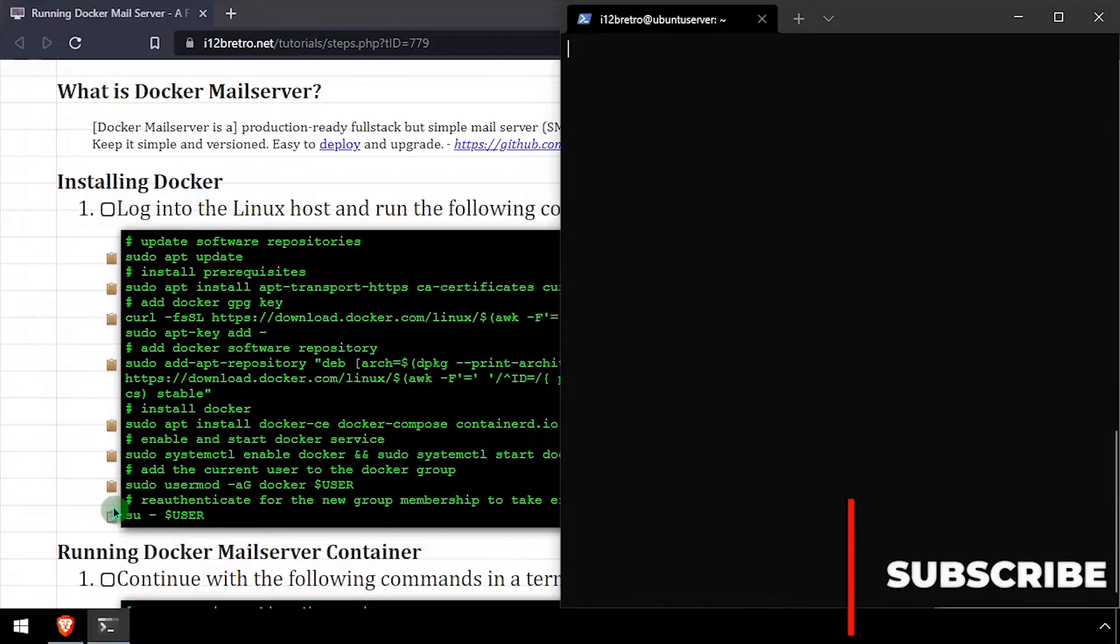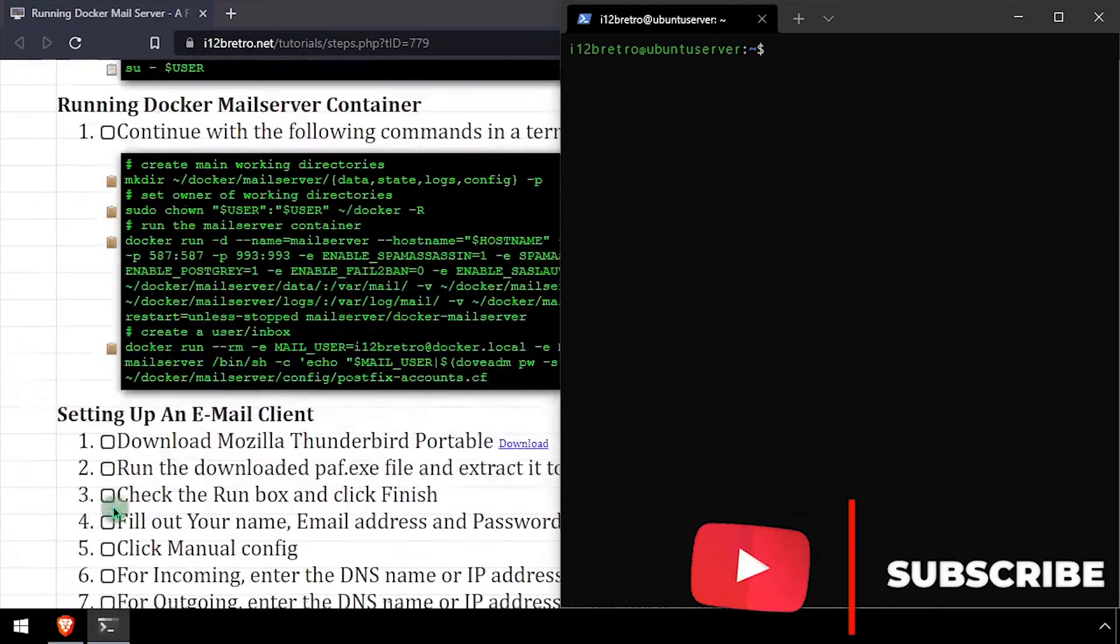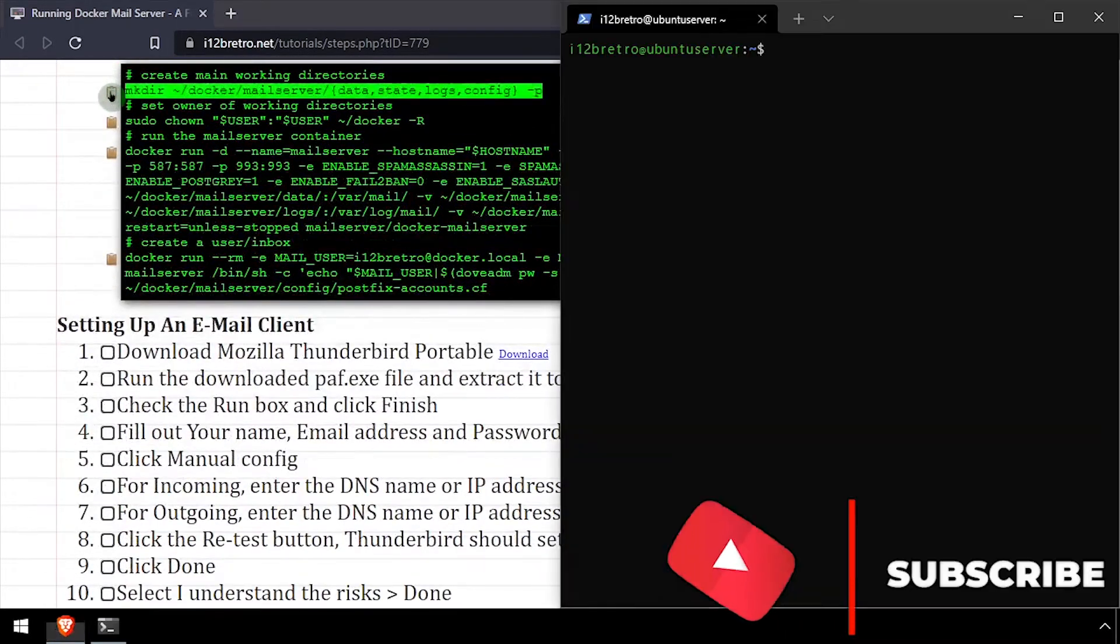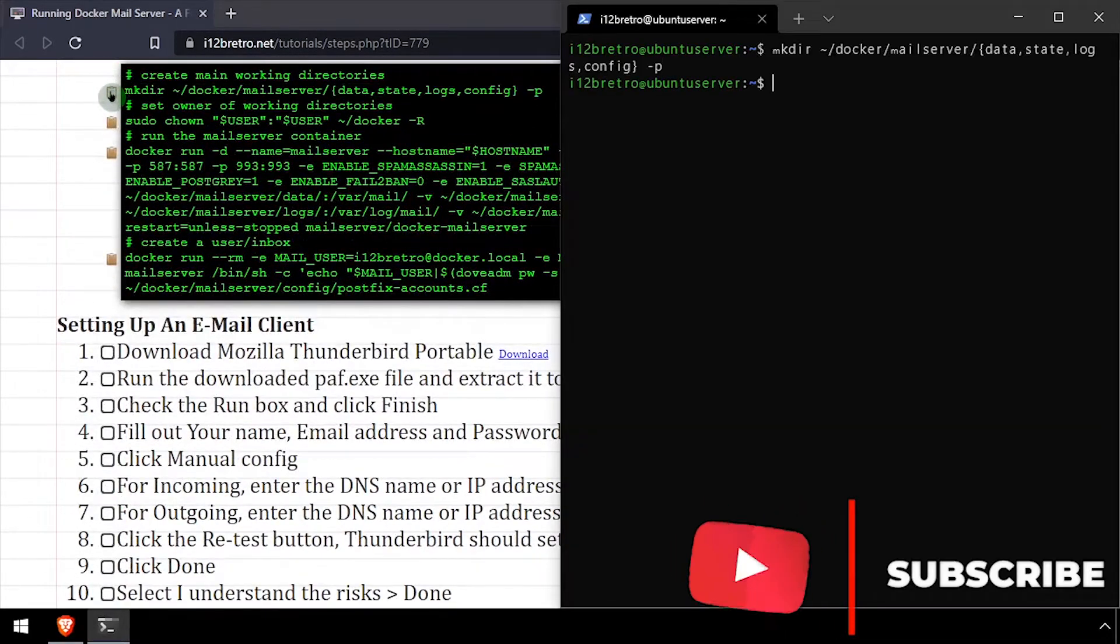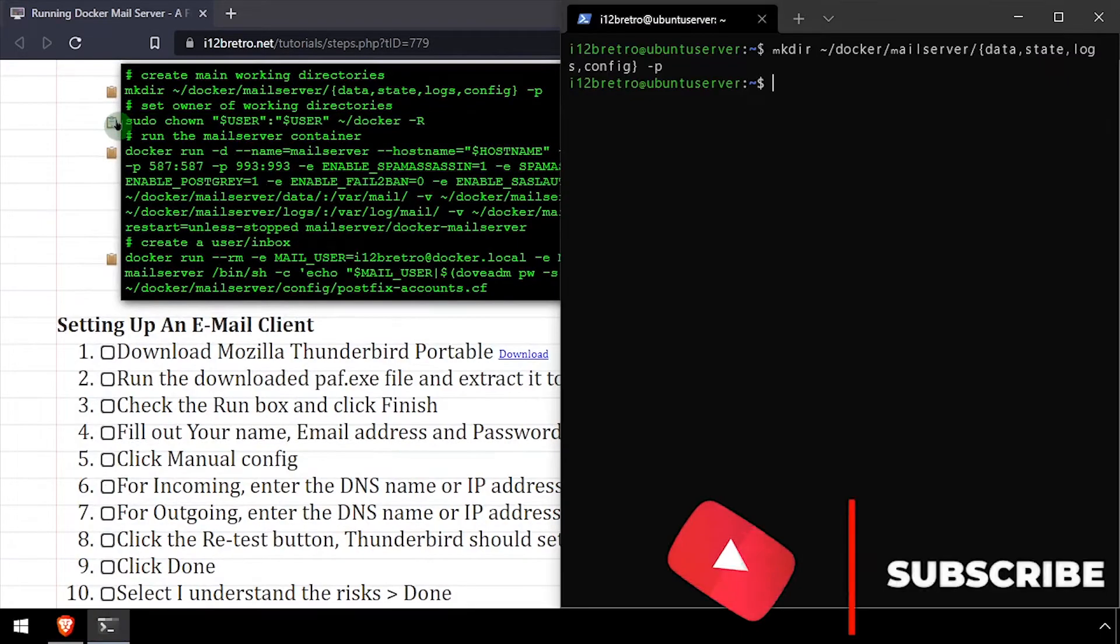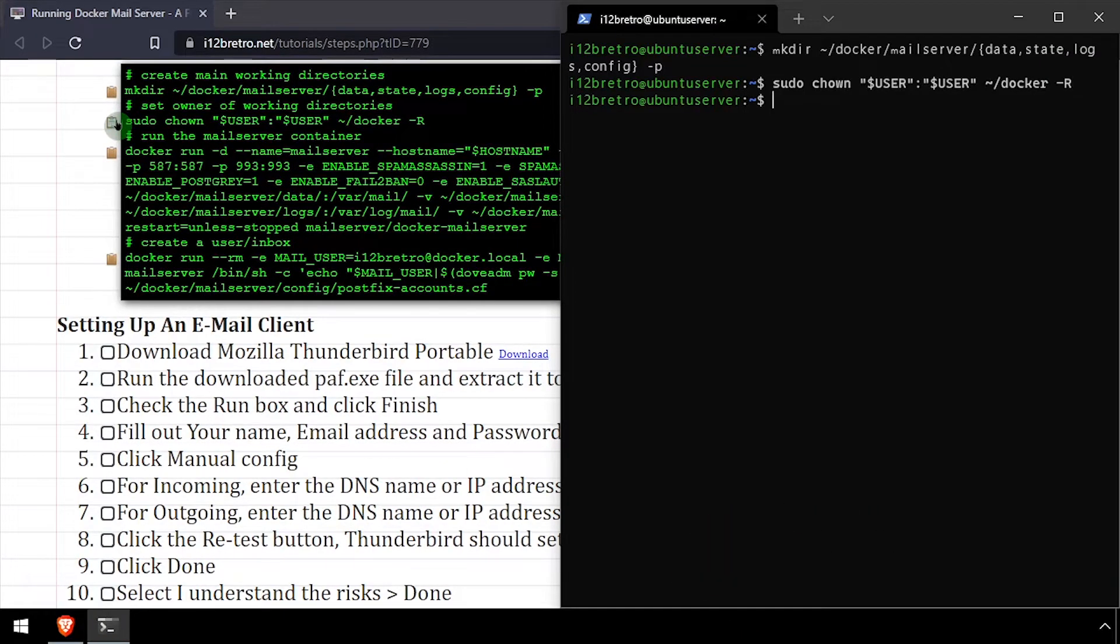Now we're ready to run the docker mail container. We'll start by creating a working directory structure to be used by the container, then set ownership of the new working directories.